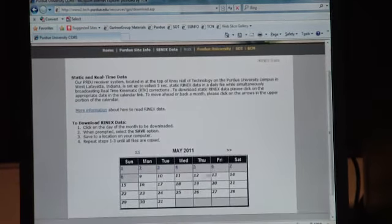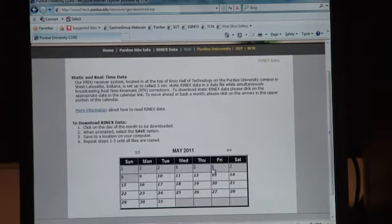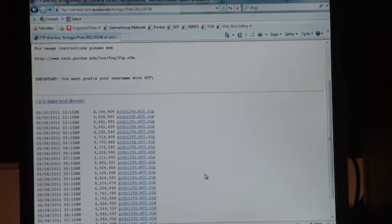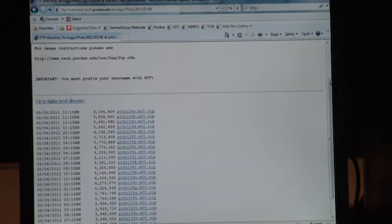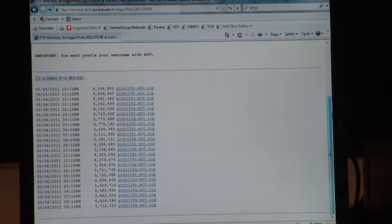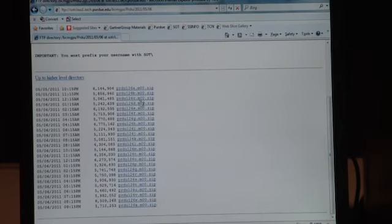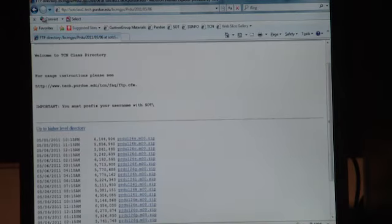Right here is where you access the raw data. So let's say for Friday, May 6th, we want to check the data for that. You can actually see all the data taken at all these different times. And they're all zip files, so you can download those and view those as you please.